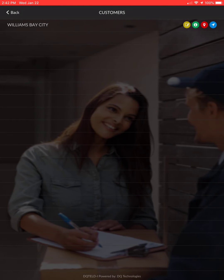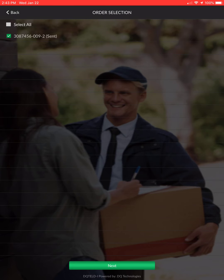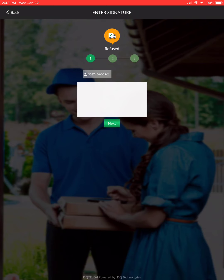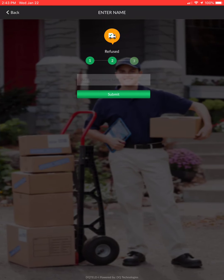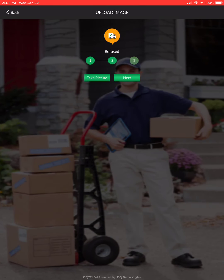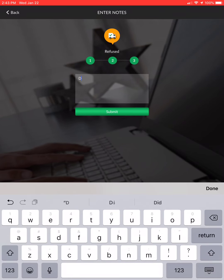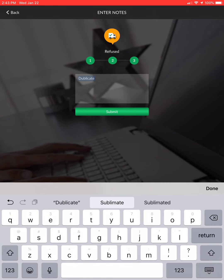That order is now delivered and you can move on to the next one. Let's look at another option: if the customer is refusing the order — maybe it's a duplicate or they just don't want it anymore — hit 'refused,' get the customer signature, hit save, type in the name of who refused it, take a picture of the product being refused, hit the check mark, hit next, enter your text such as 'duplicate,' and submit.